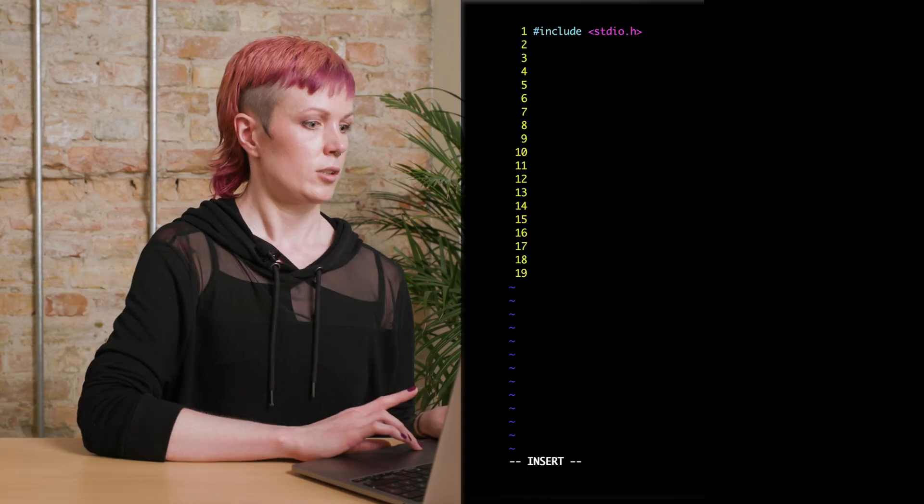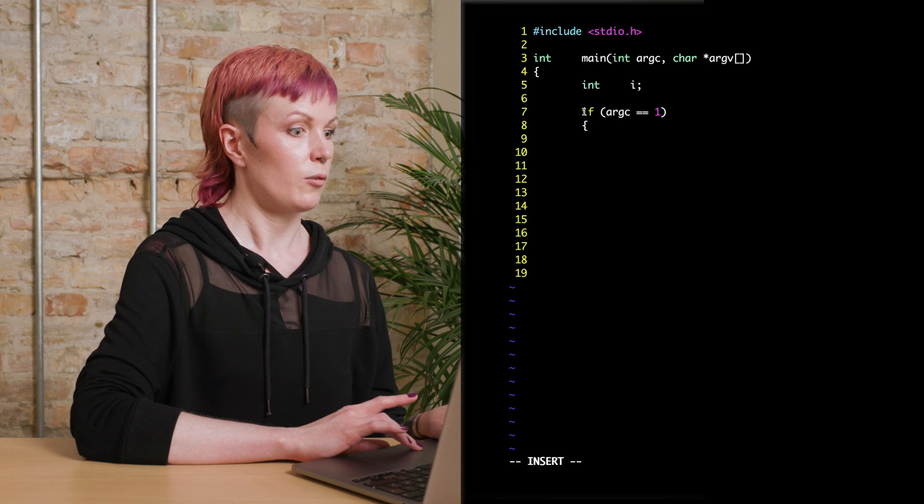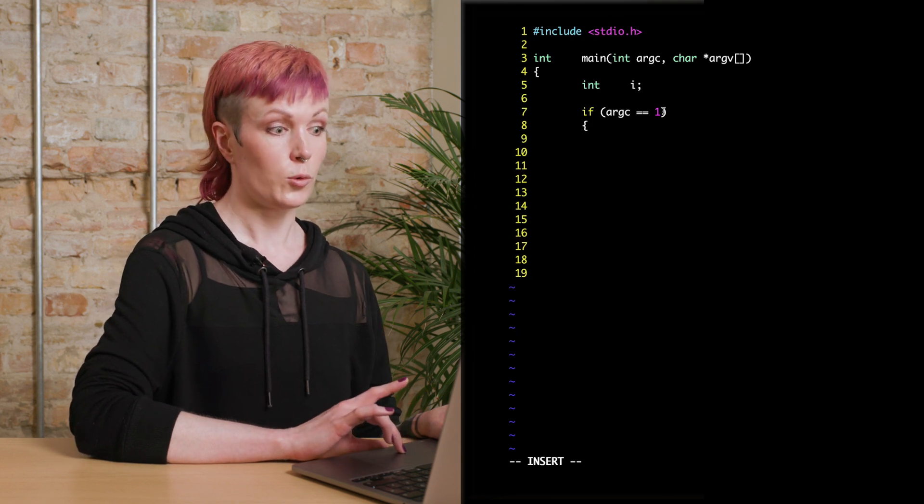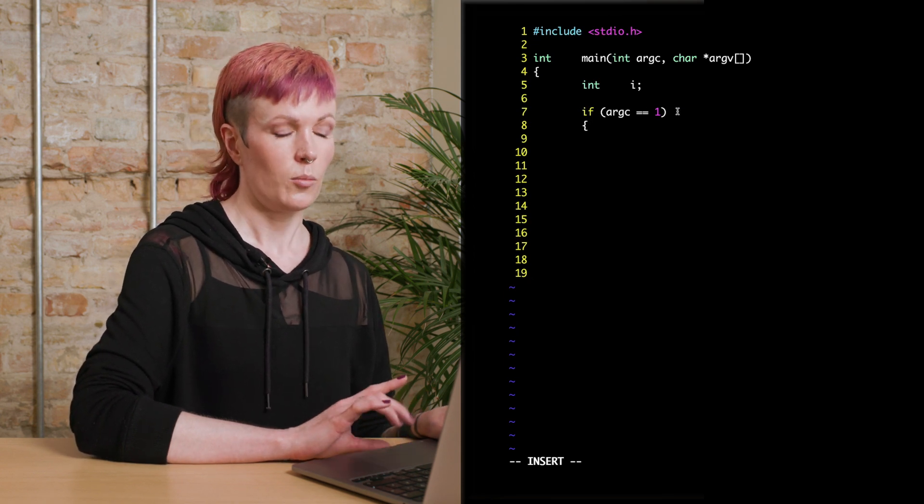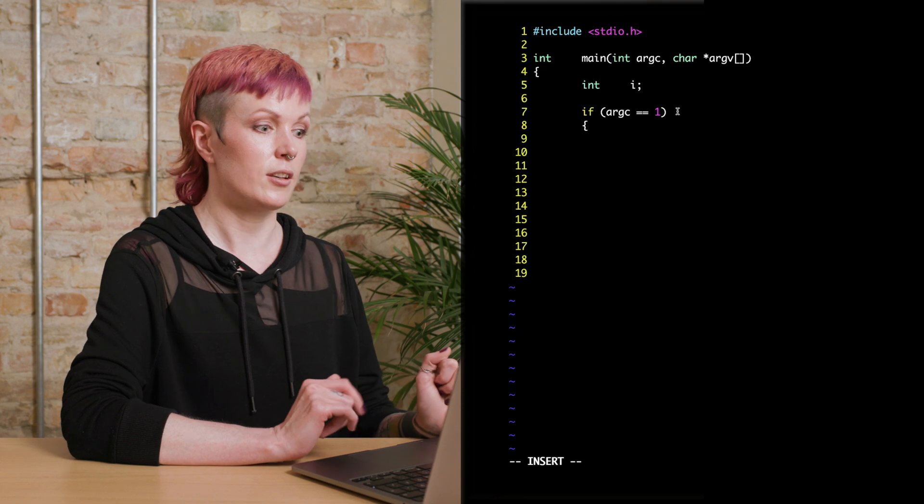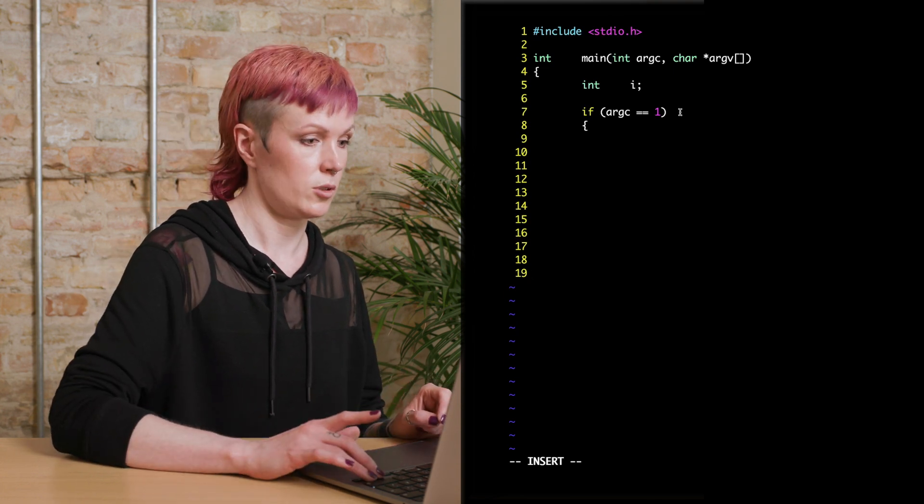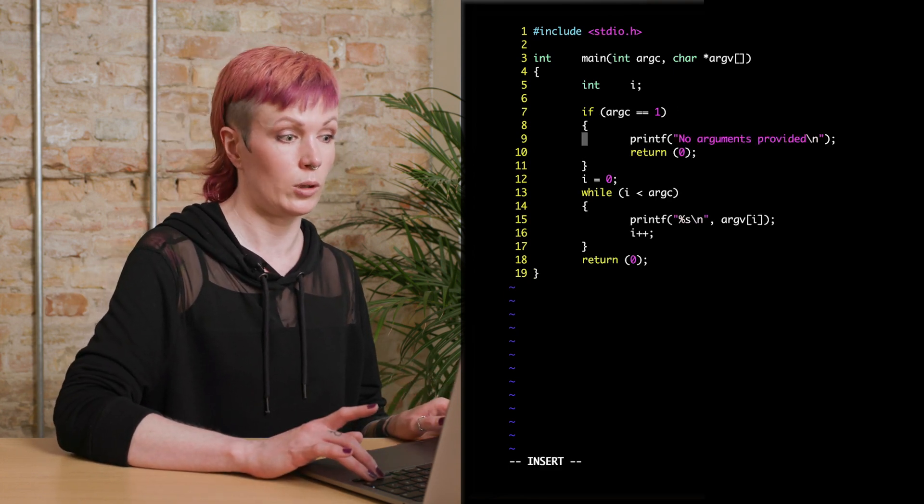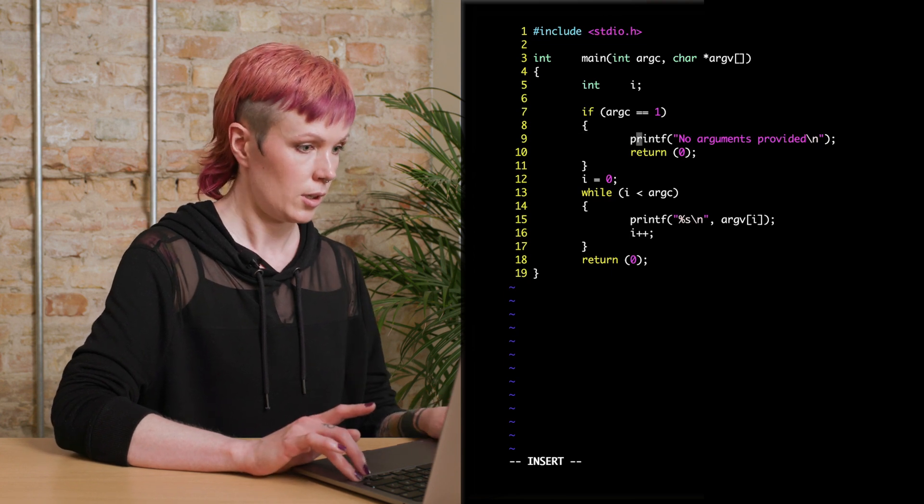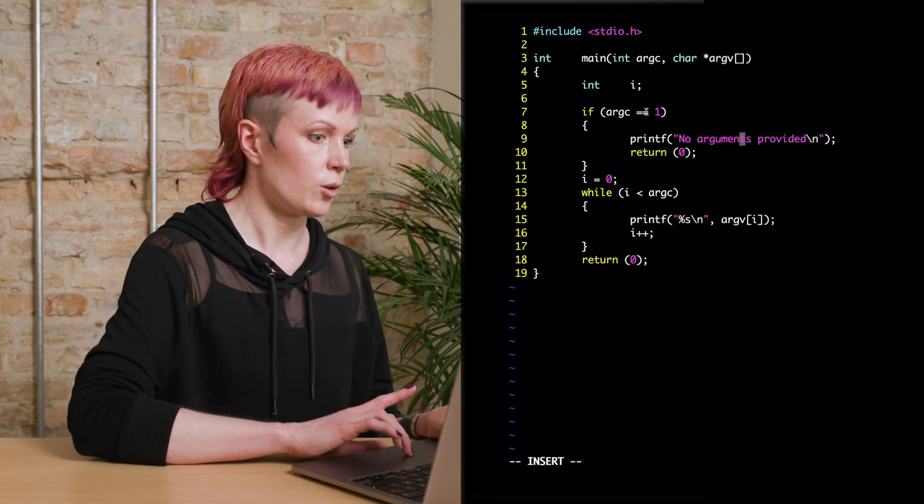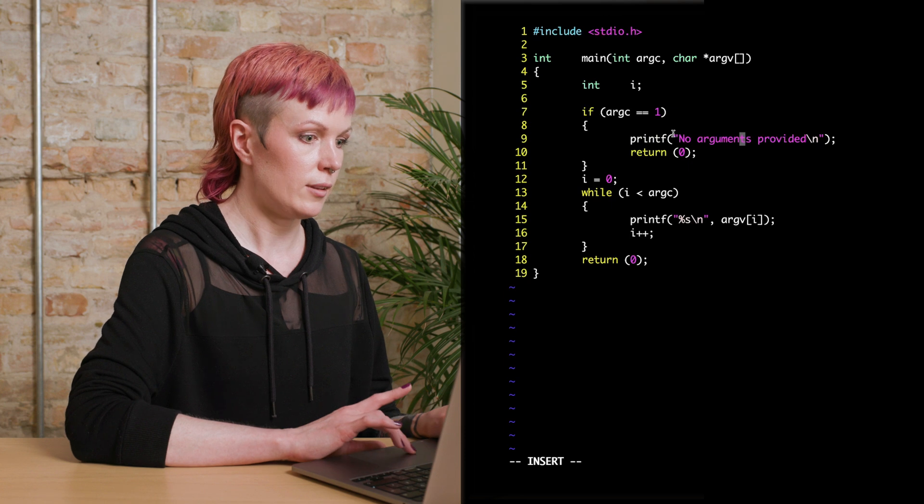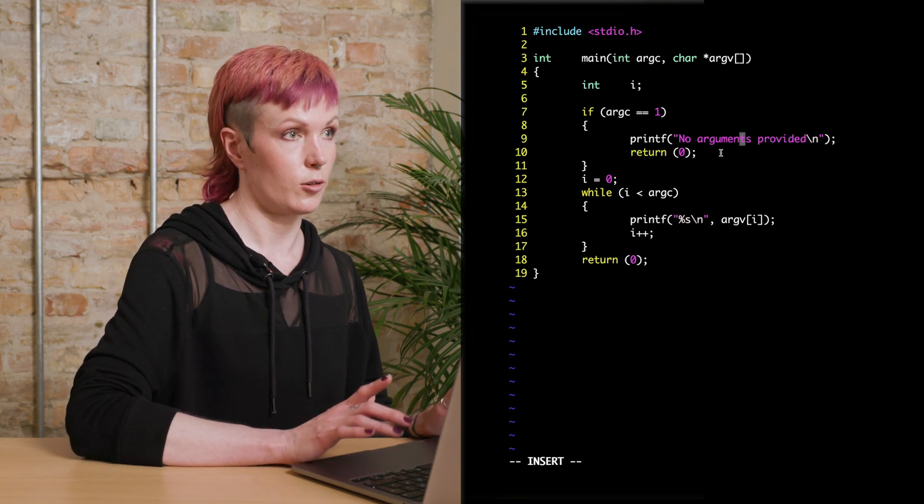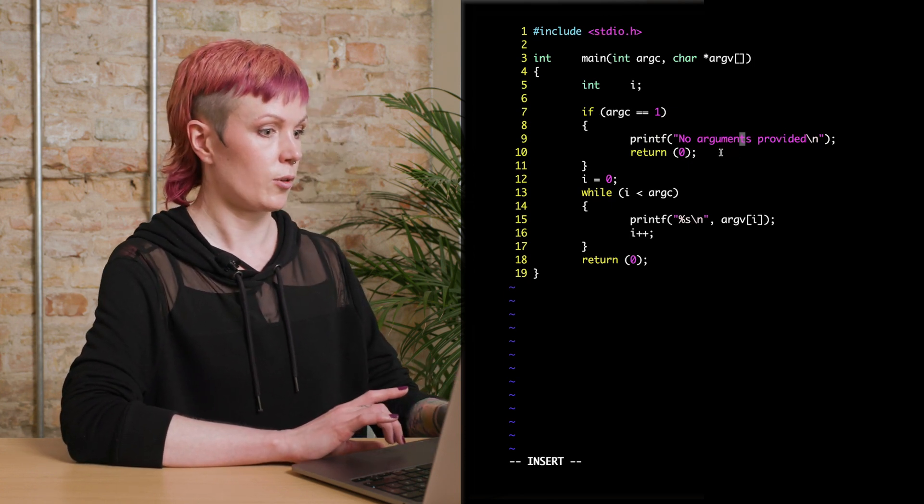You can also use argc to check how many arguments are provided, and you can have that as a condition to see if any arguments are provided, or if there are enough of them, depending on what your program is doing. So here we then, we will put like if argc equals to one, because as you remember, argc number one is our program name. So if argc is only one, then we only have the program name, meaning no one put any arguments in there. So then we'll print, no arguments provided, and return zero, which will finish the program.